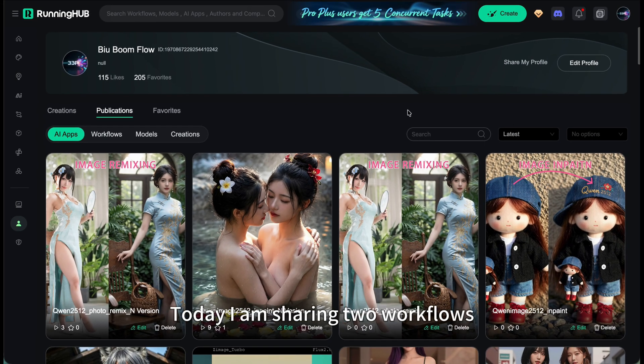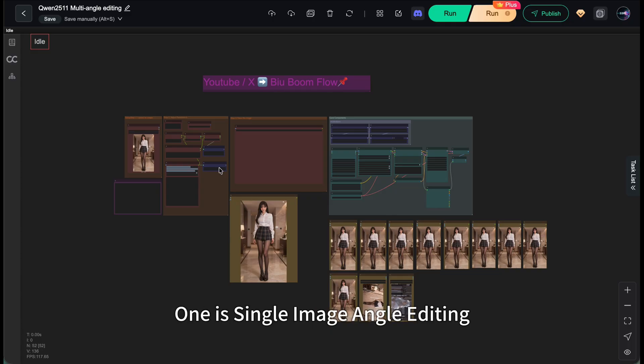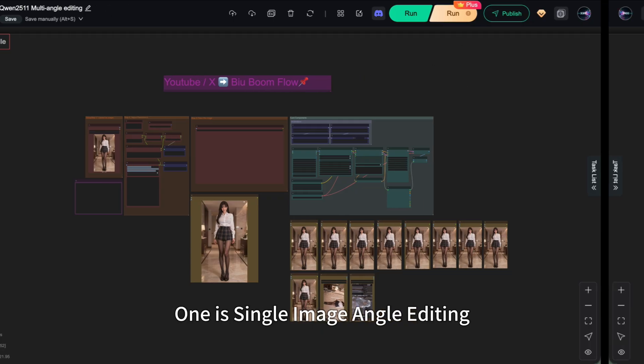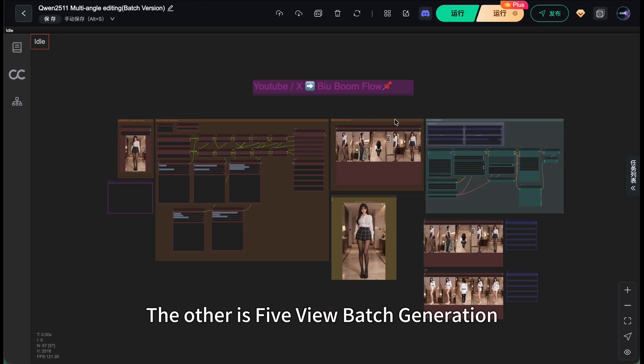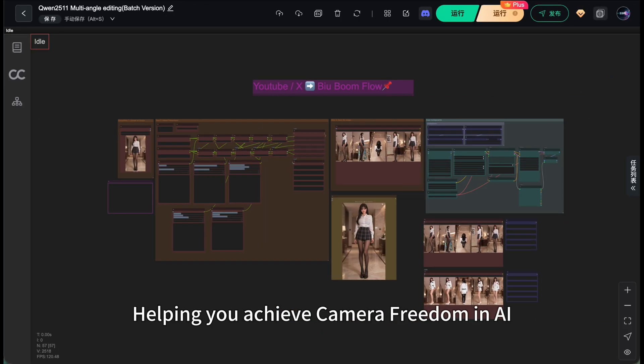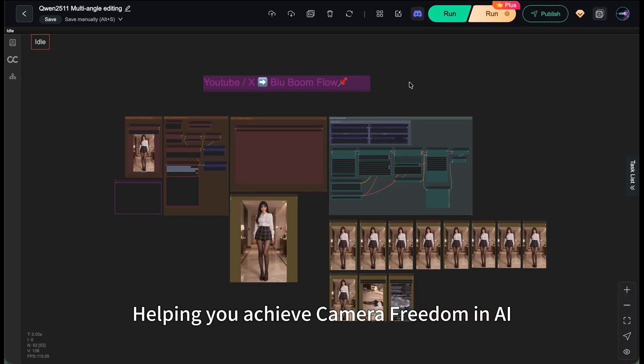Today I'm sharing two workflows. One is single image angle editing. The other is 5-view batch generation, helping you achieve camera freedom in AI.